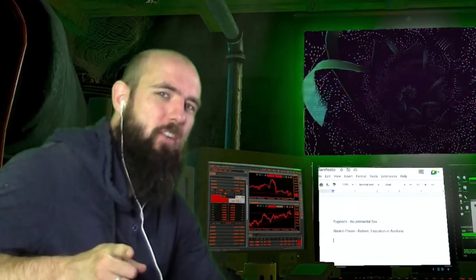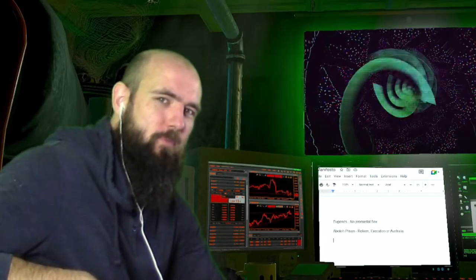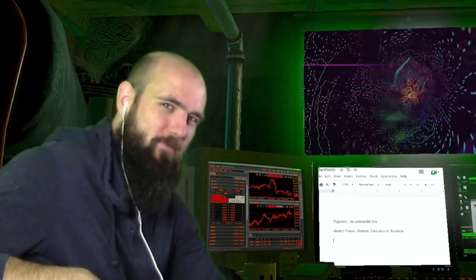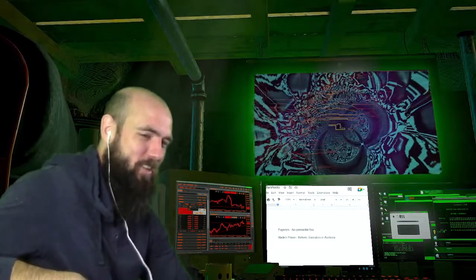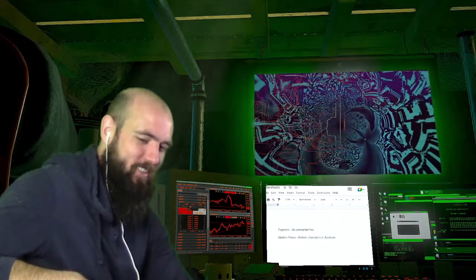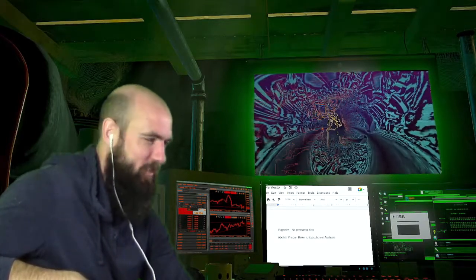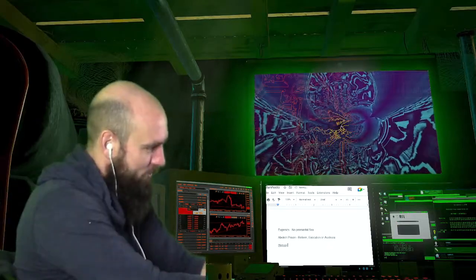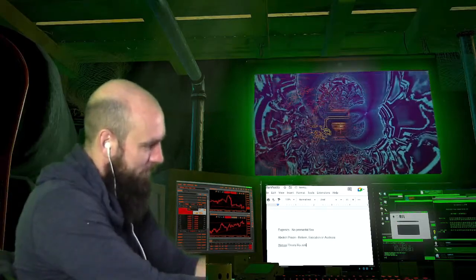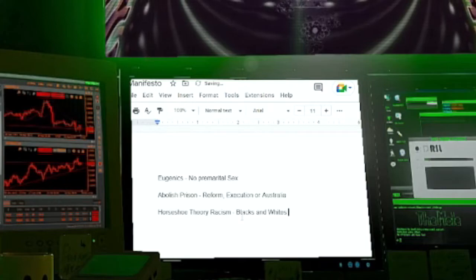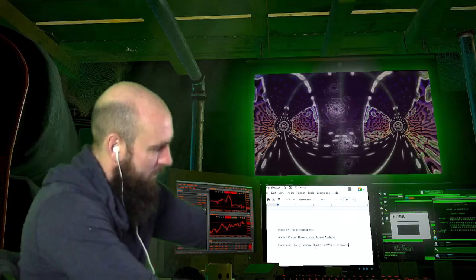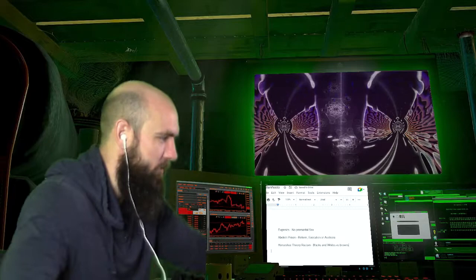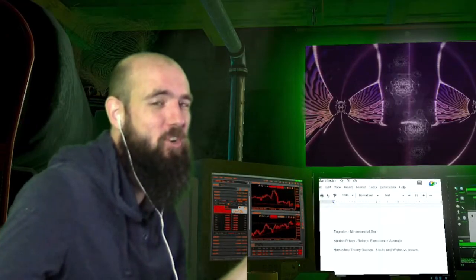Horseshoe theory racism. Whites and blacks against the browns. That's one of those joke ones. It's meant to sound really transgressive, but it's mostly a joke. Horseshoe theory racism. Blacks and whites versus browns. In reality, I don't want any sort of racial conflict. But hey, it's a funny thing to joke about.